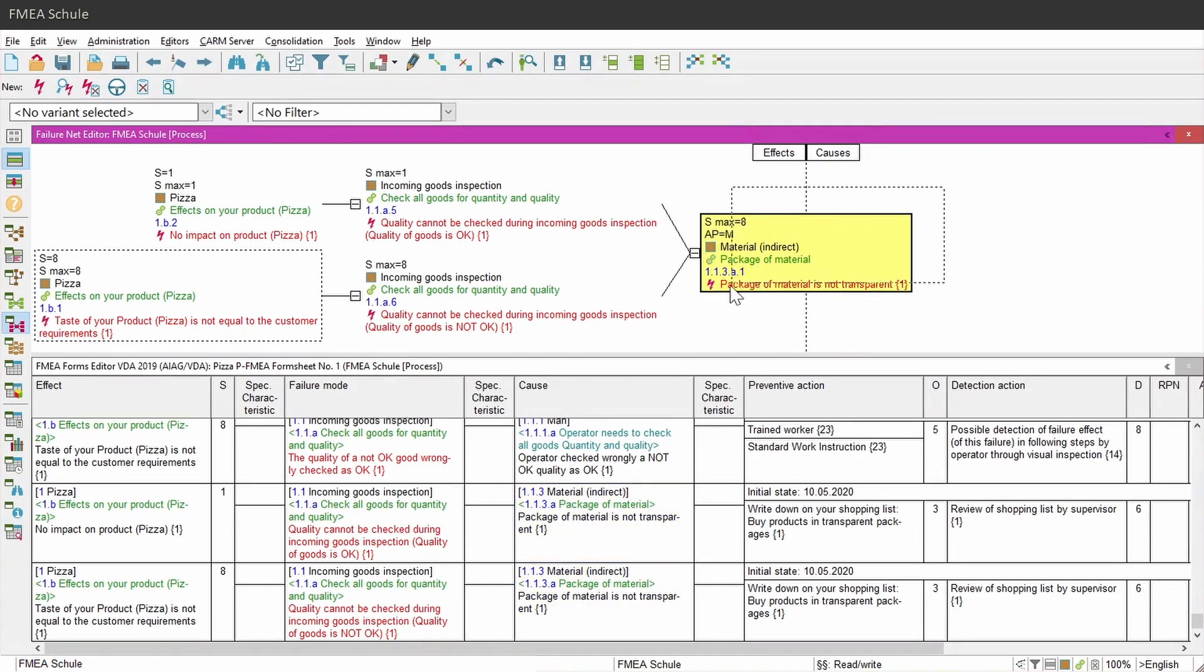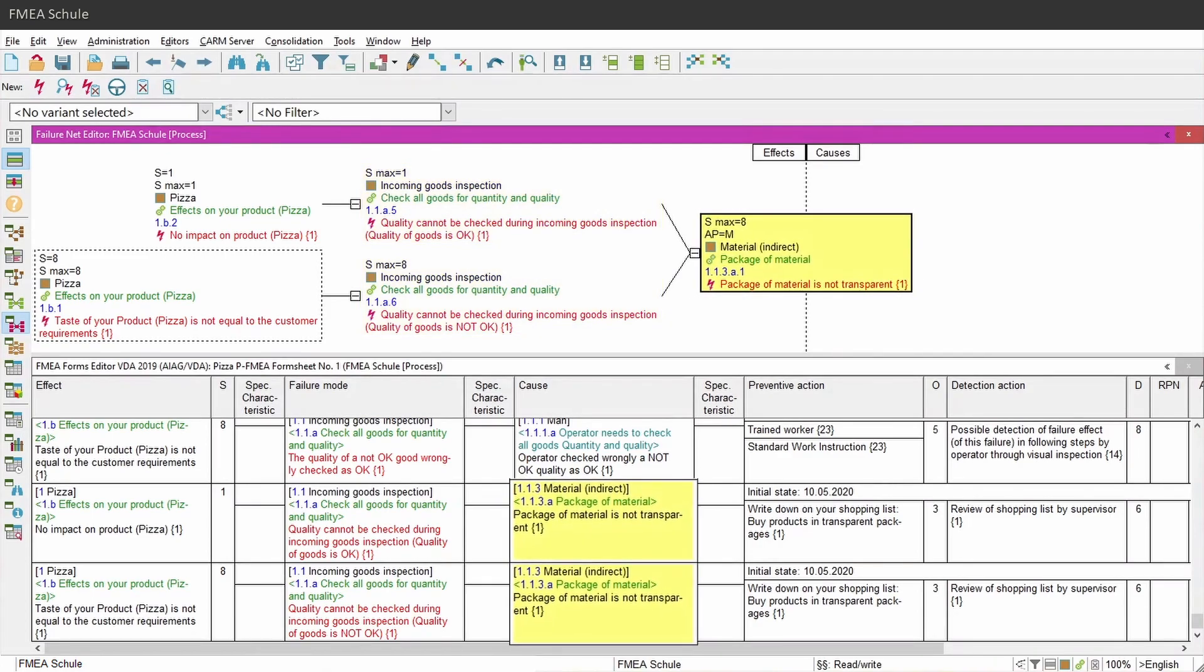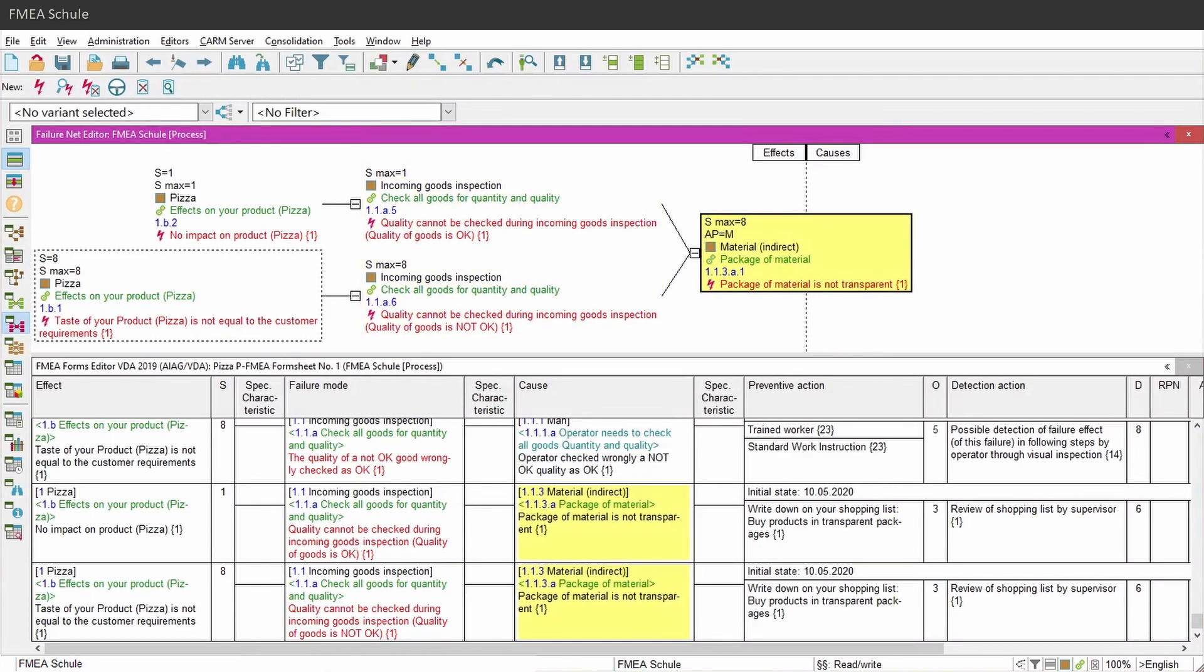If you have linked one root cause to two or more failure modes, then this root cause will also appear several times as cause in the form sheet.